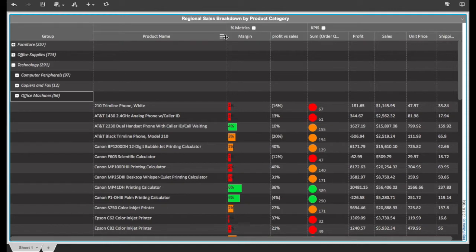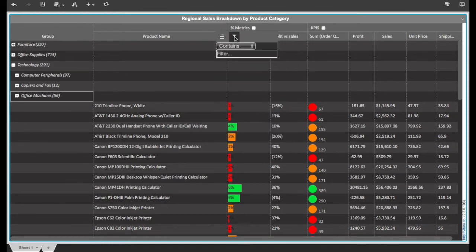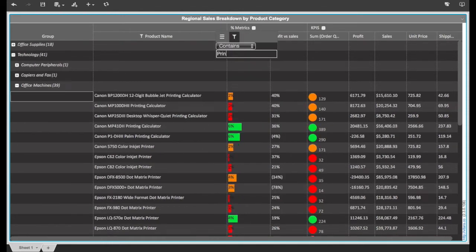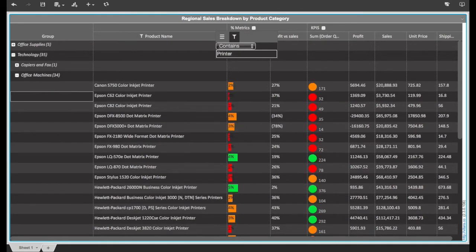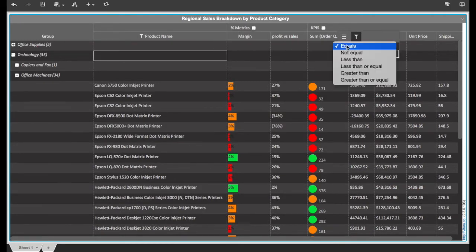With large datasets, users need to quickly filter and search for specific values. A search box with drop-down options allows users to quickly find what they're looking for.